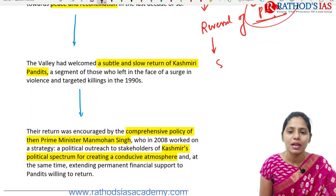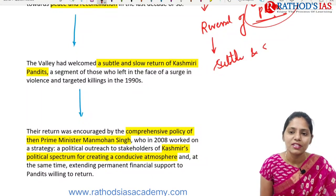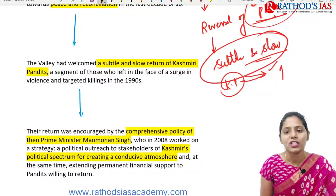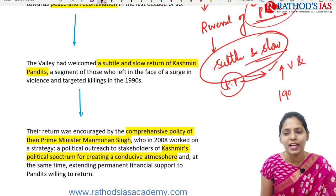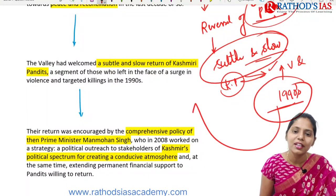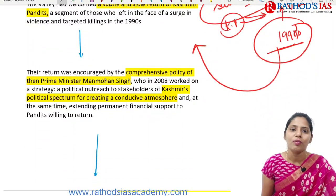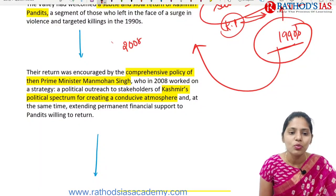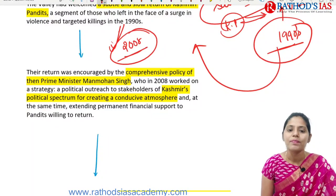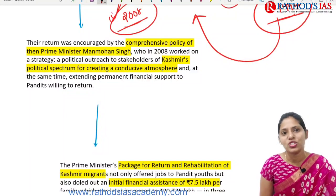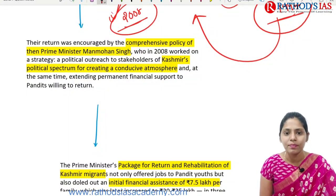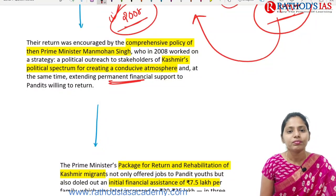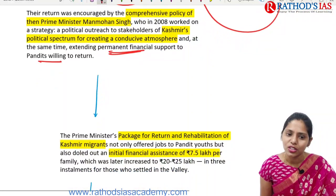The valley had welcomed the slow return of Kashmiri Pandits, who had left Kashmir due to increasing violence and targeted killings in the 1990s. These Pandits were returning because of comprehensive policies under Prime Minister Manmohan Singh in 2008, including political outreach to stakeholders of the Kashmir political spectrum and creating a conducive environment with permanent financial support.